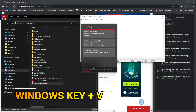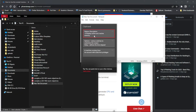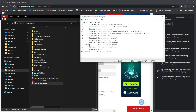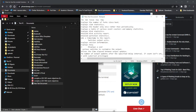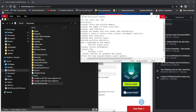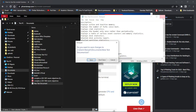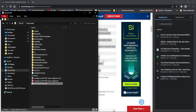Pressing Windows + V brings up the clipboard, where you can choose from all the items you copied. Click the first one to paste it, then use Windows + V again to paste the second section, and Windows + V once more to paste the third. That's how you copy and paste multiple sections using the Windows clipboard history.